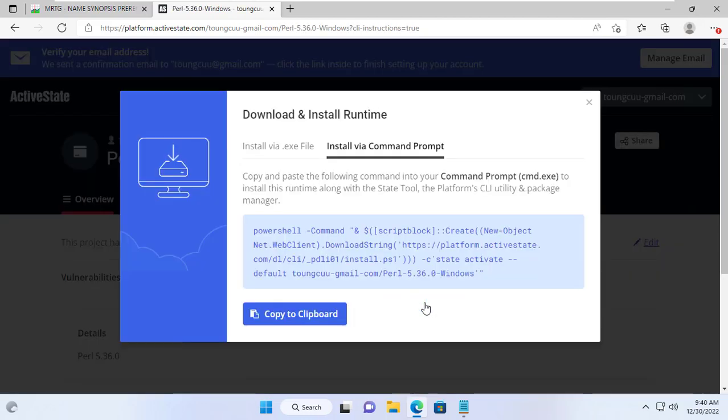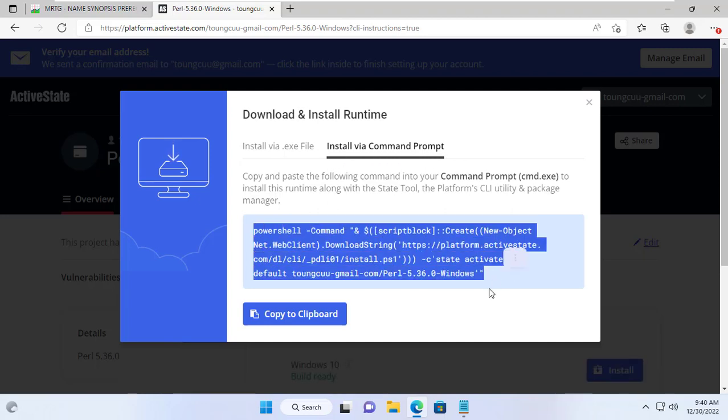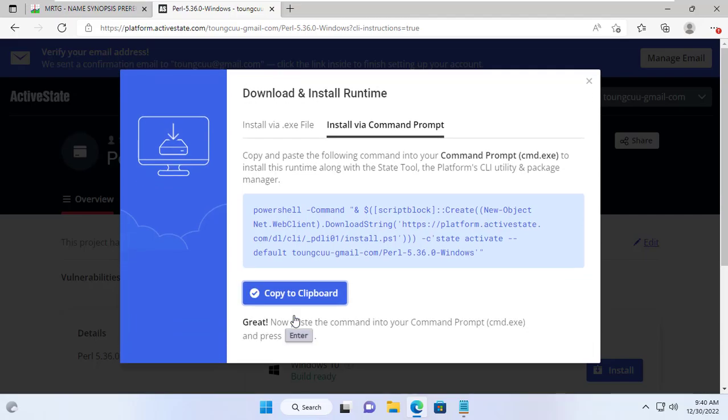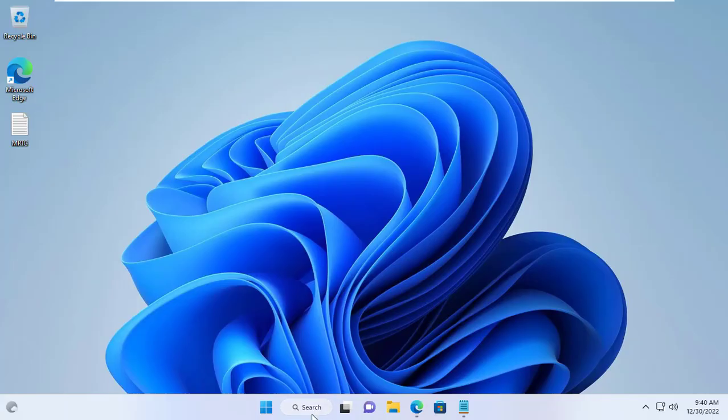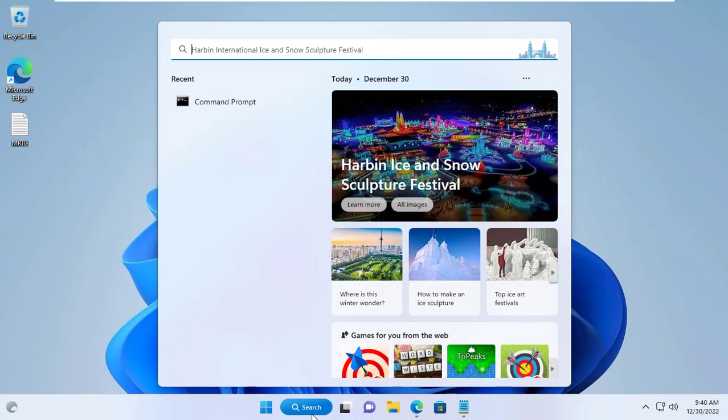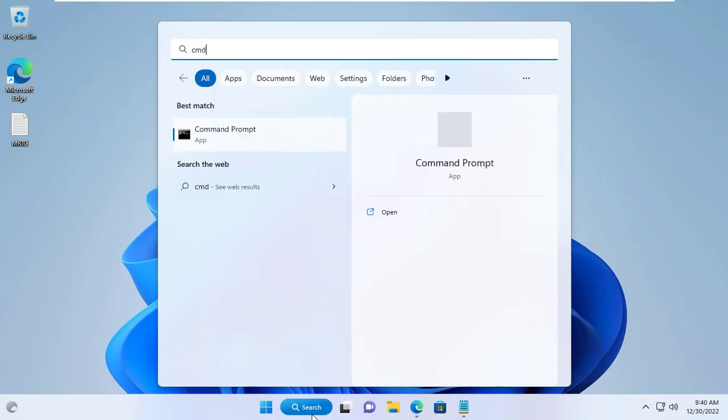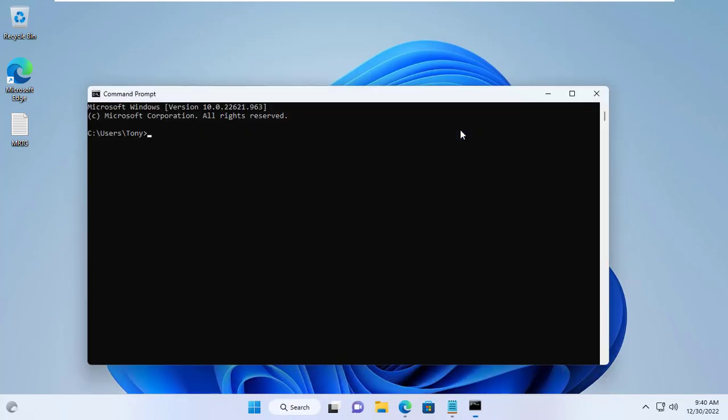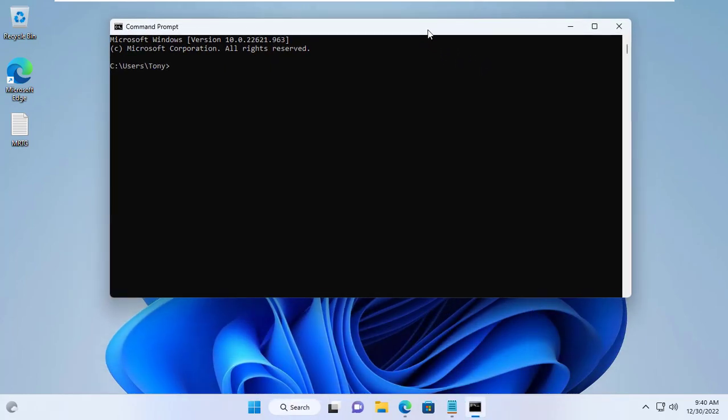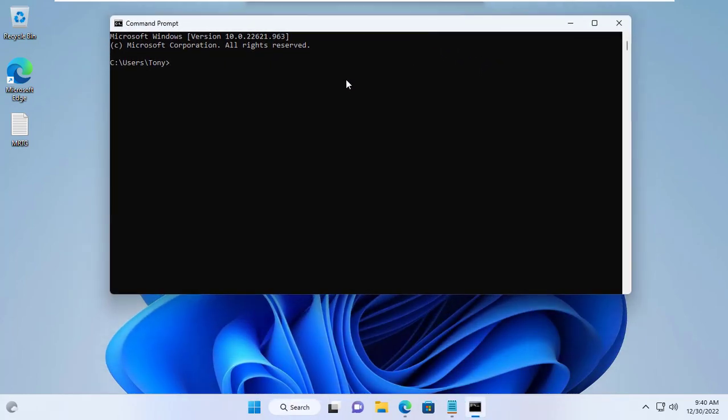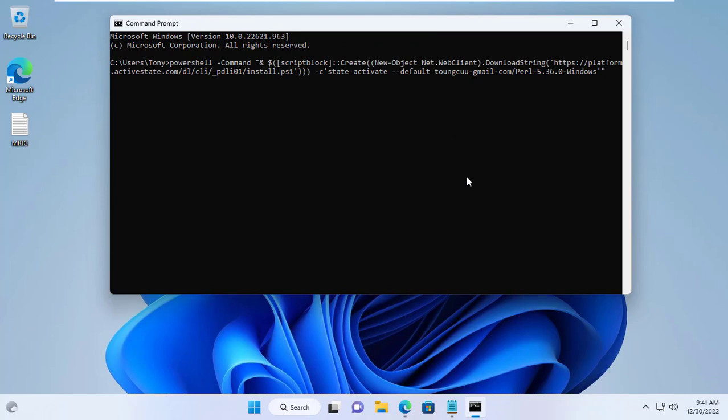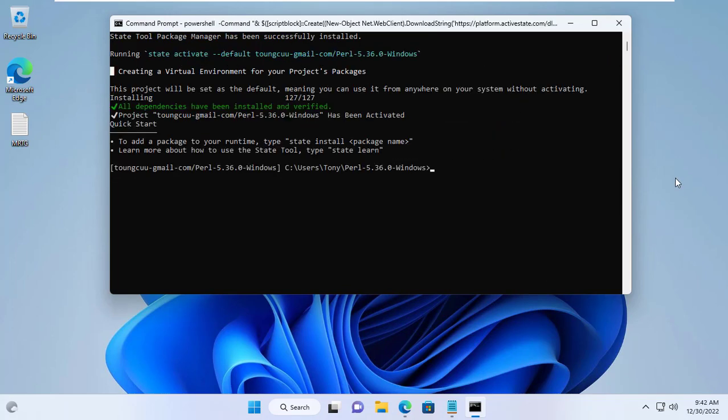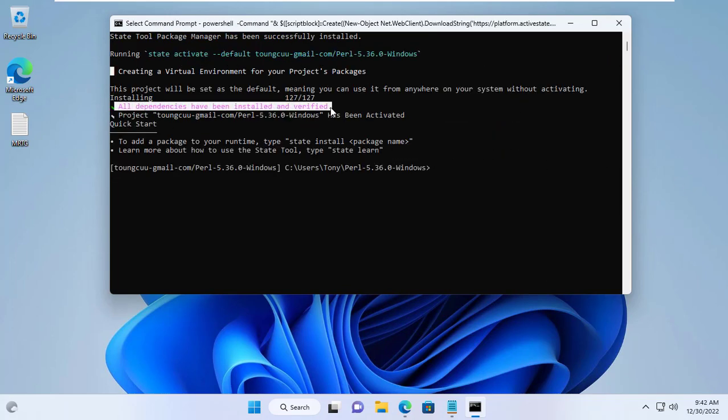Here I was instructed to install Perl using the command line. As instructed, I just copy and paste this command into the Windows 11 command prompt to install Perl. On a Windows 11 computer I open a command prompt and paste the command as instructed. After pasting the command and pressing enter, it will take a few minutes to download and install Perl.